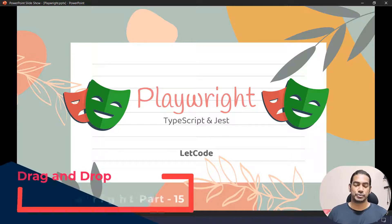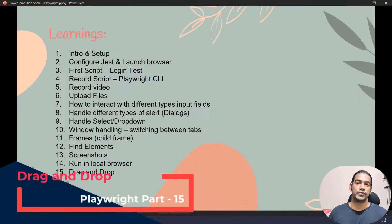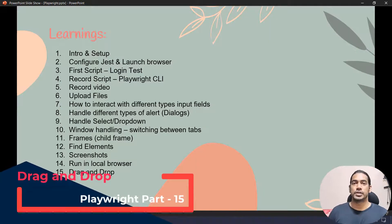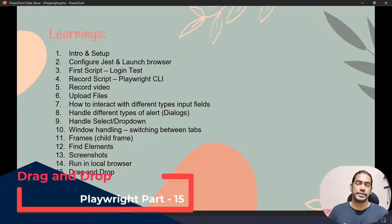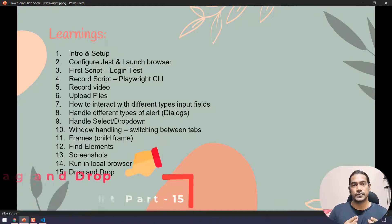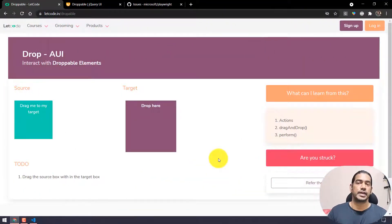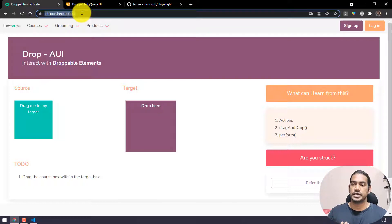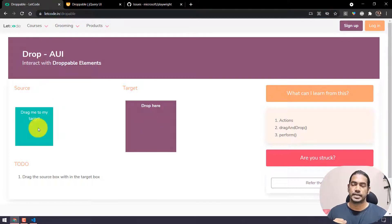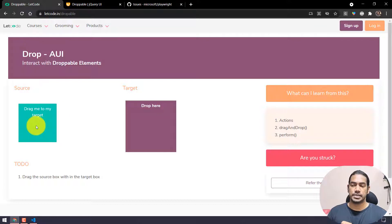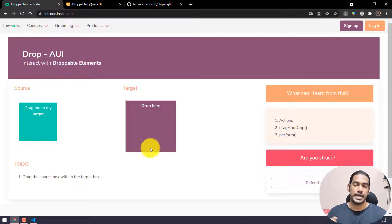Hey guys, my name is Kaushik and welcome back to the 15th video of Playwright. In this video we are going to learn how to do drag and drop in the main page as well as drag and drop within a frame. We are taking letcode.in/droppable as our example, and here we have a source element and a target element.